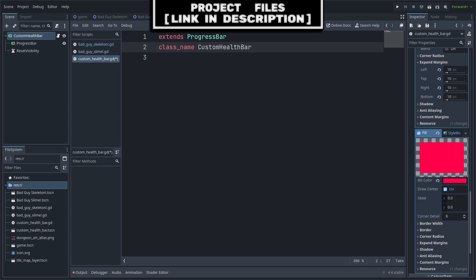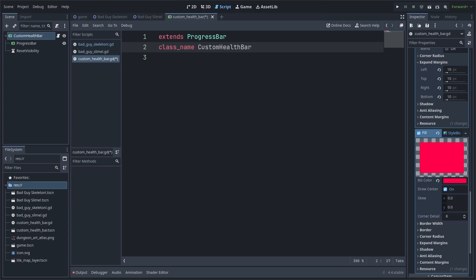In the script, we'll first establish the class name as custom health bar. This will make it so that when we are adding a node to the scene, we can type custom health bar and this node will show up as a customly made one, essentially creating our own node within our game.